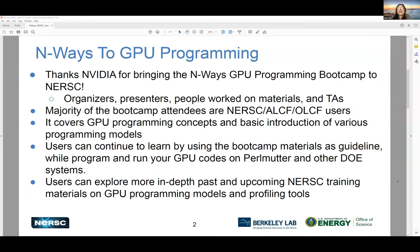First of all, I'd like to thank NVIDIA for bringing this bootcamp to NERSC. I'd like to thank our organizers Troy and Julia, wonderful instructor for the bootcamp Robbie, and other people — cluster support, Mantasa, Jeremy — and many people who worked on preparing materials, Marjka and Robbie, and many others.